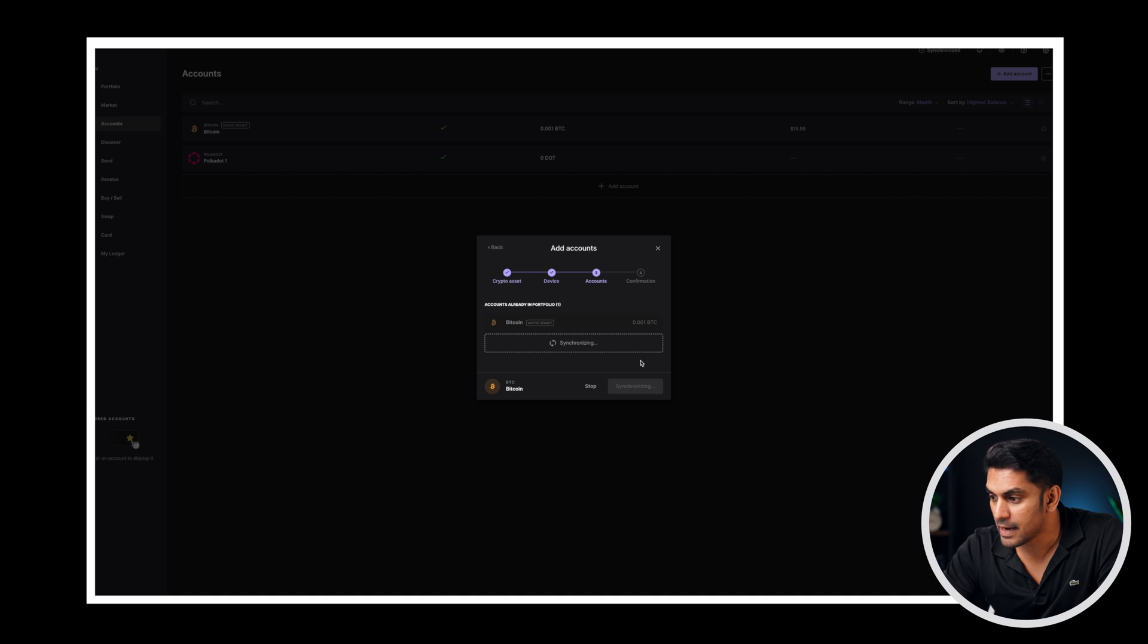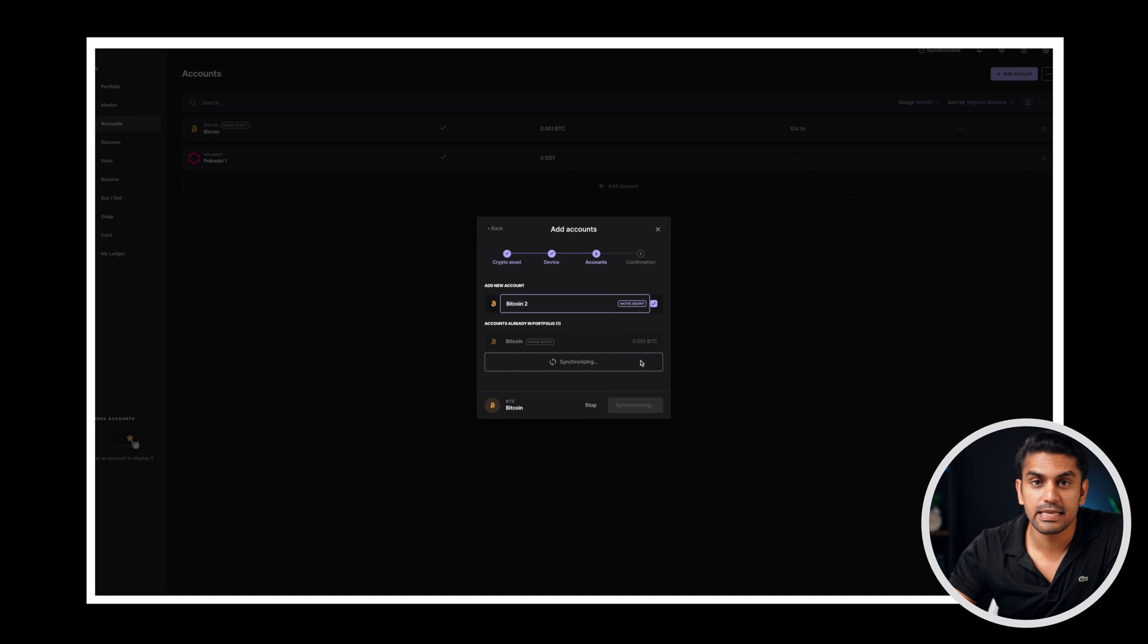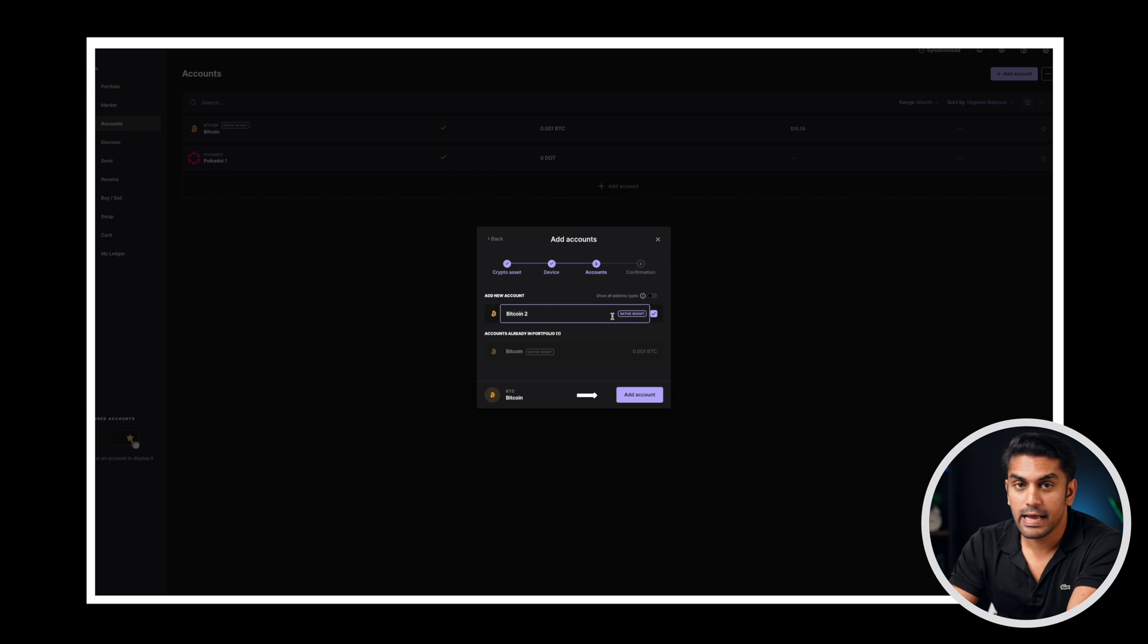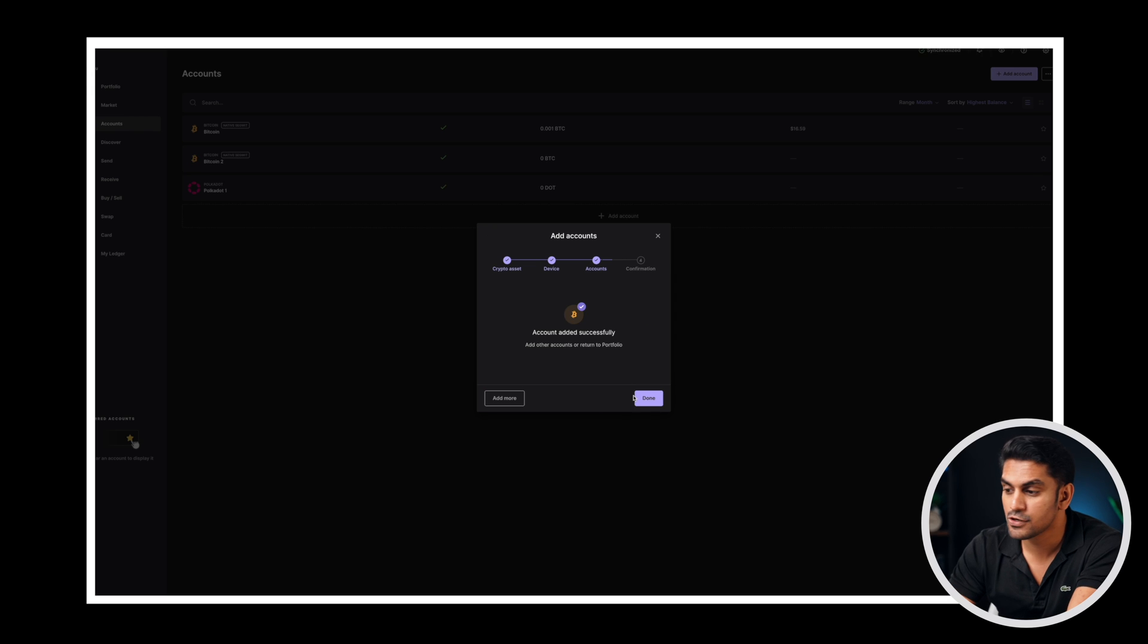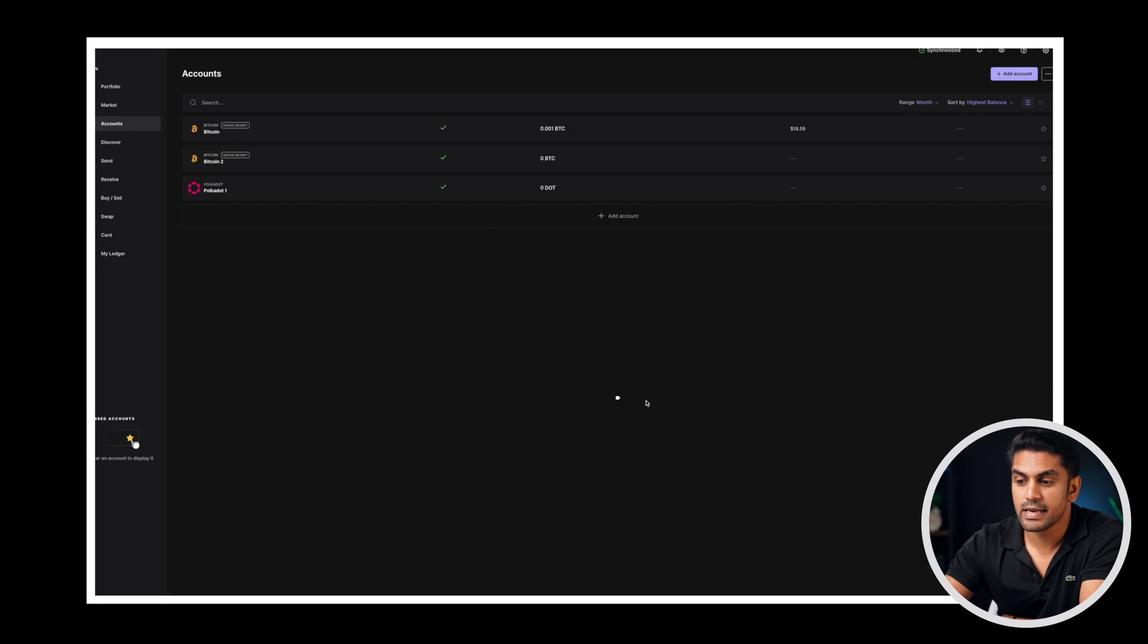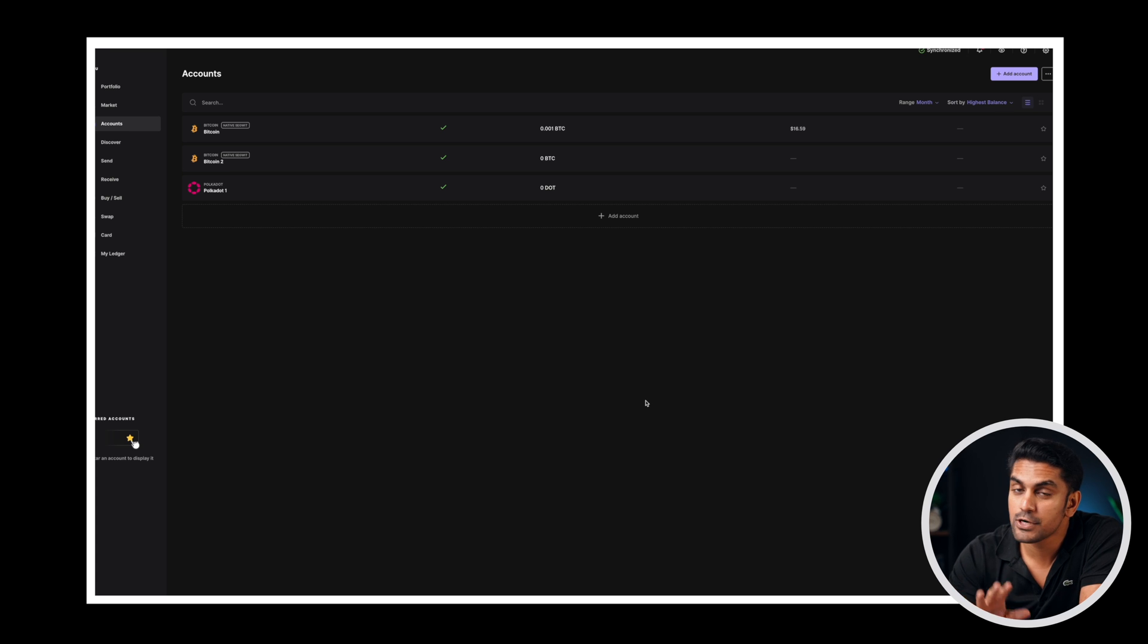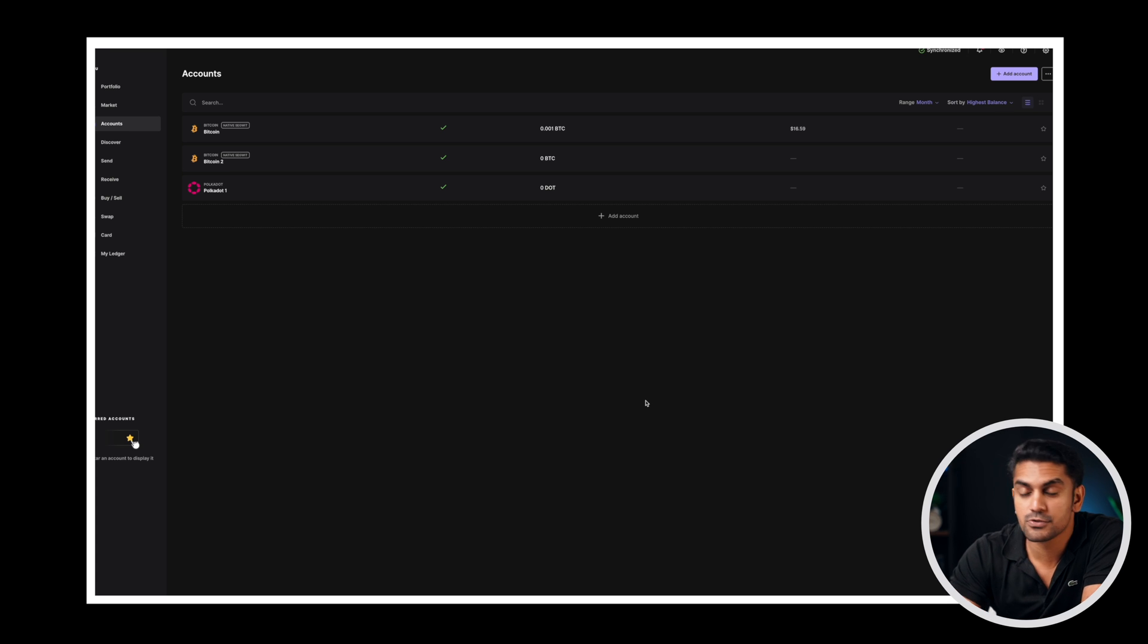Now the app is ready on the device to receive tokens. Get back to the desktop app and give any name for the account. I'll keep it as Bitcoin too. Click on add account and finally done to finish the account creation process. You can always see a summary of all your accounts on the accounts tab.